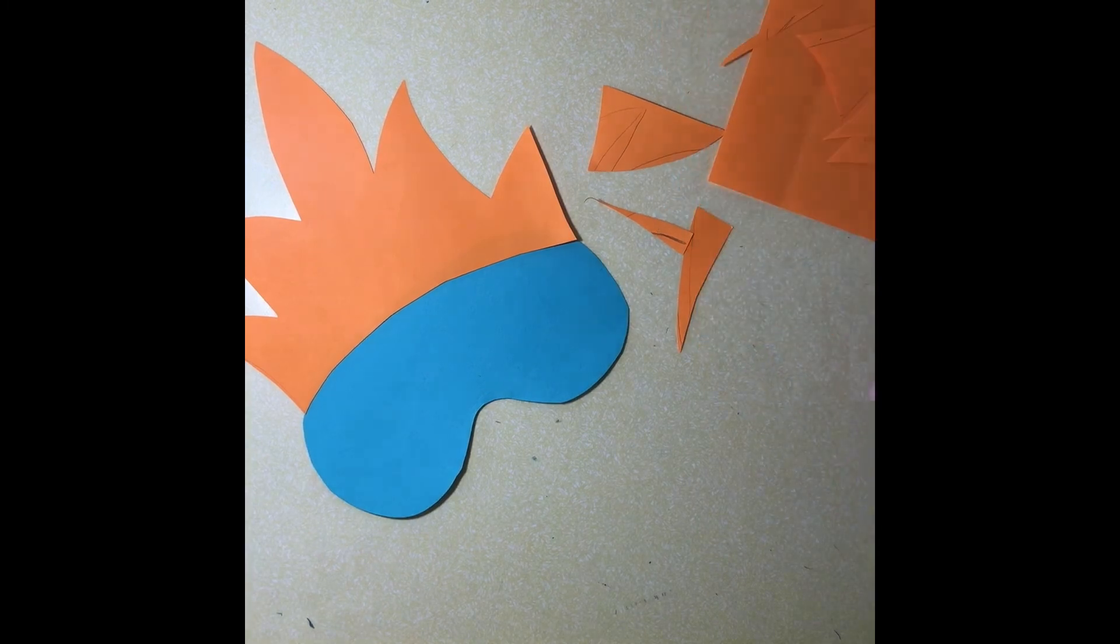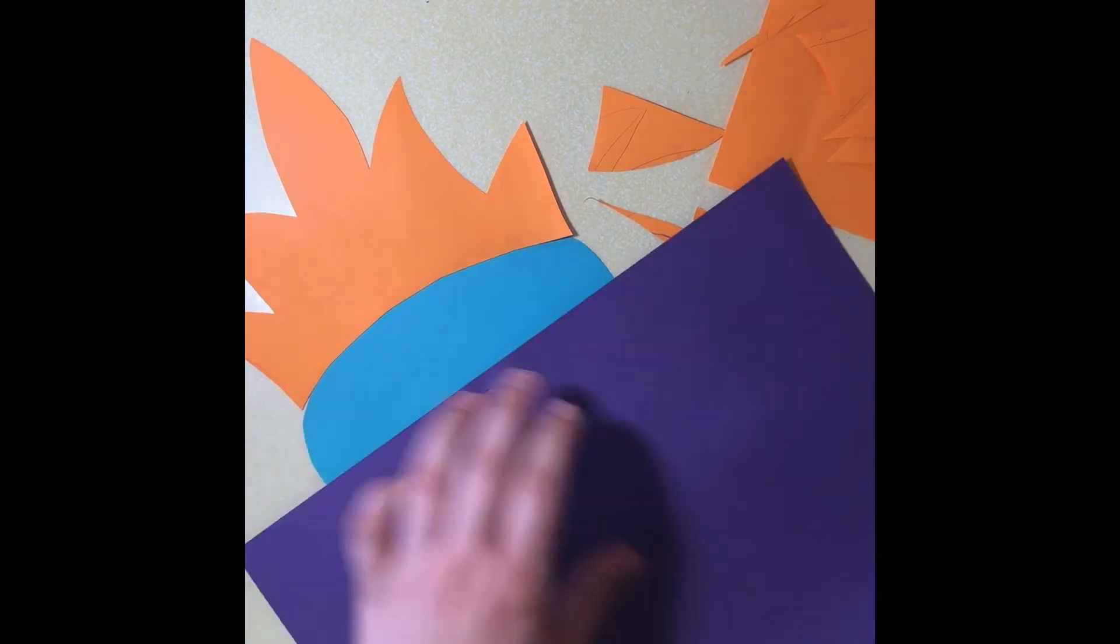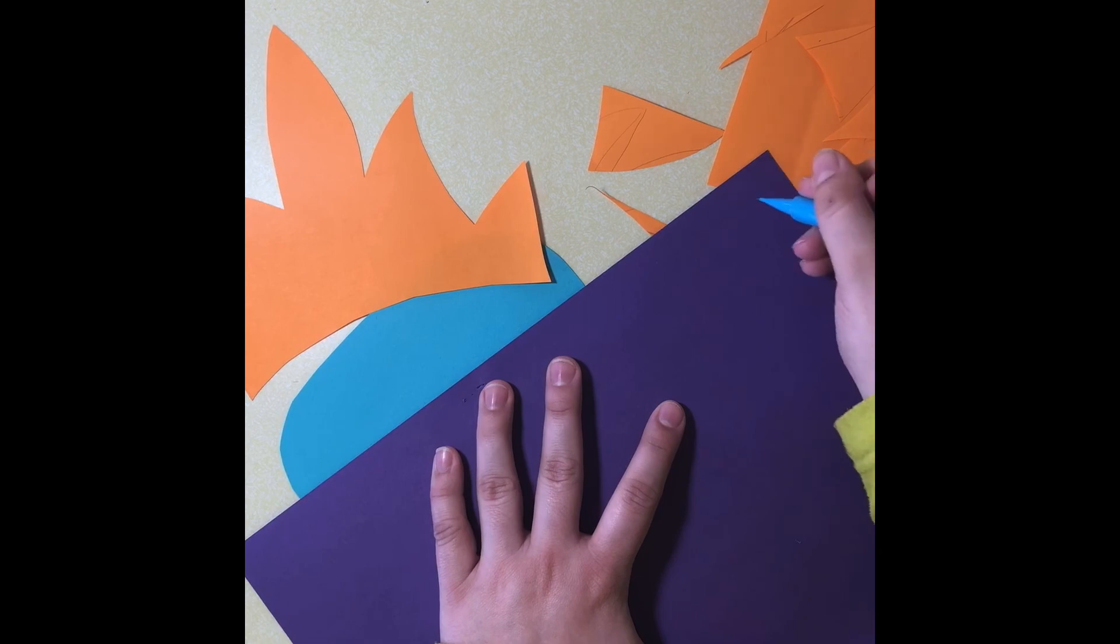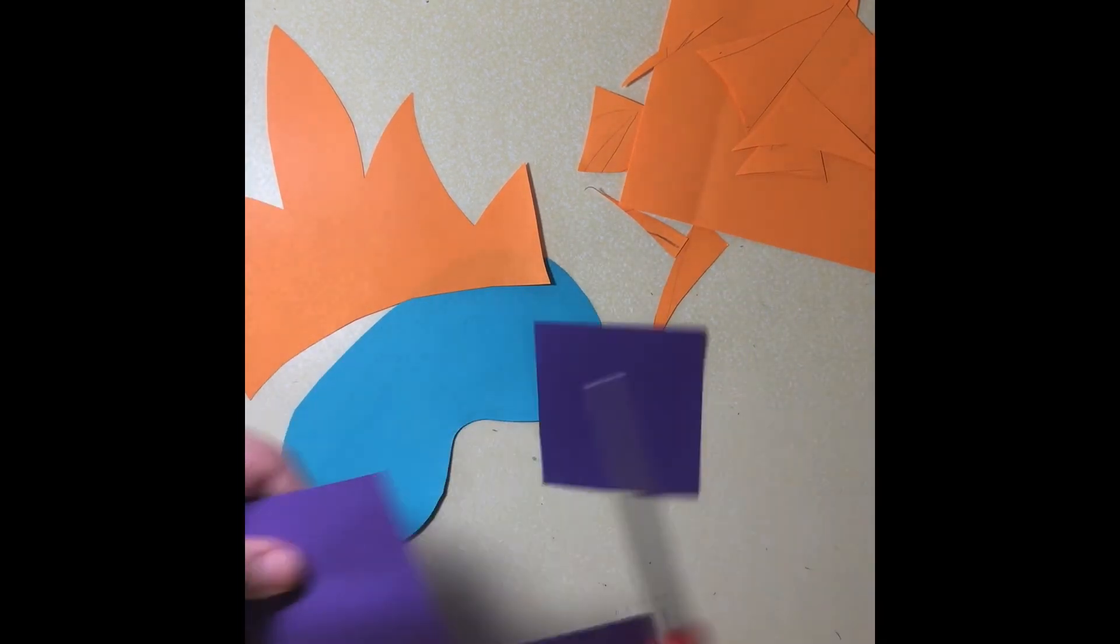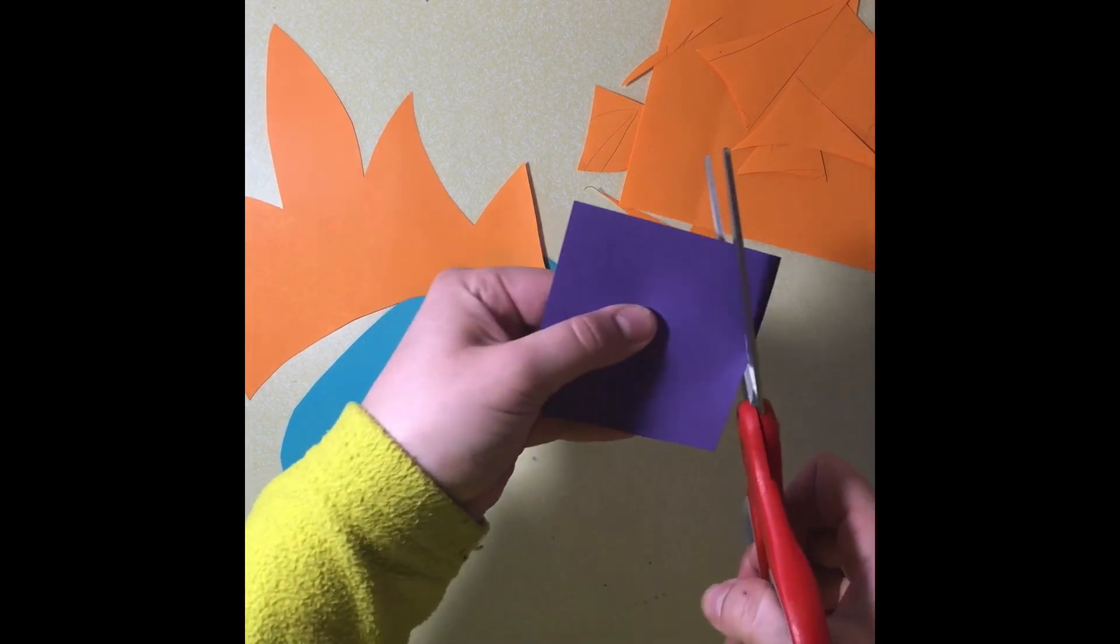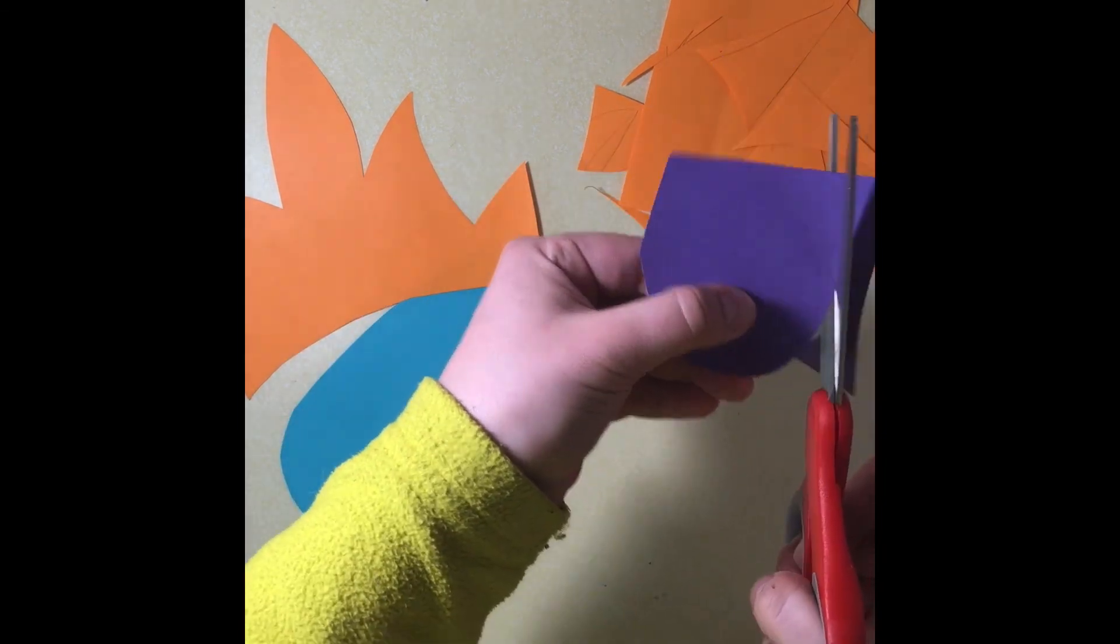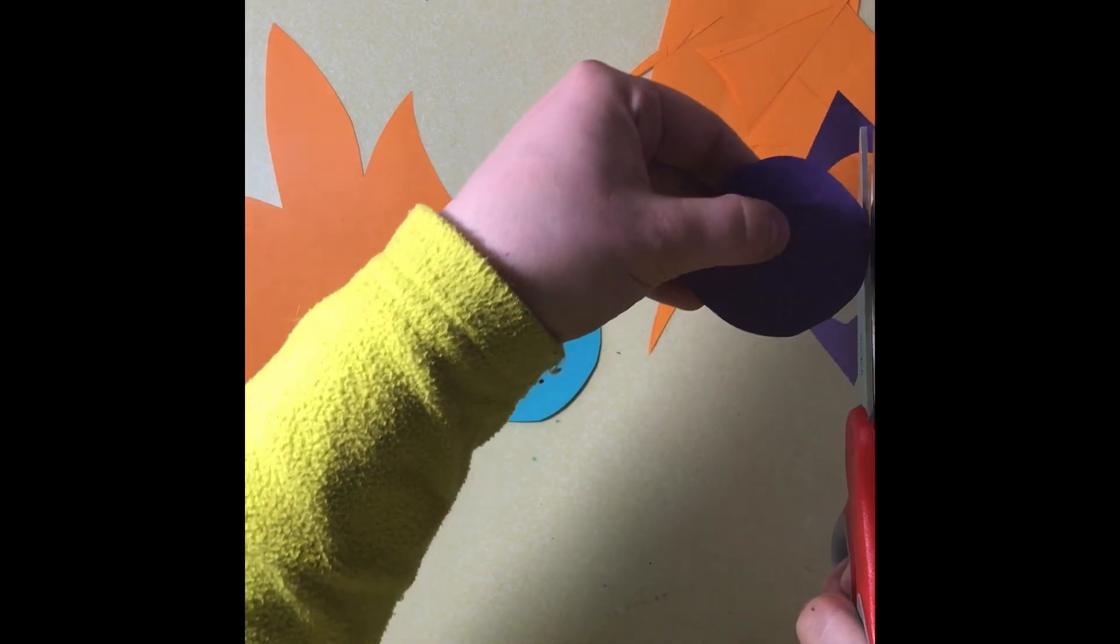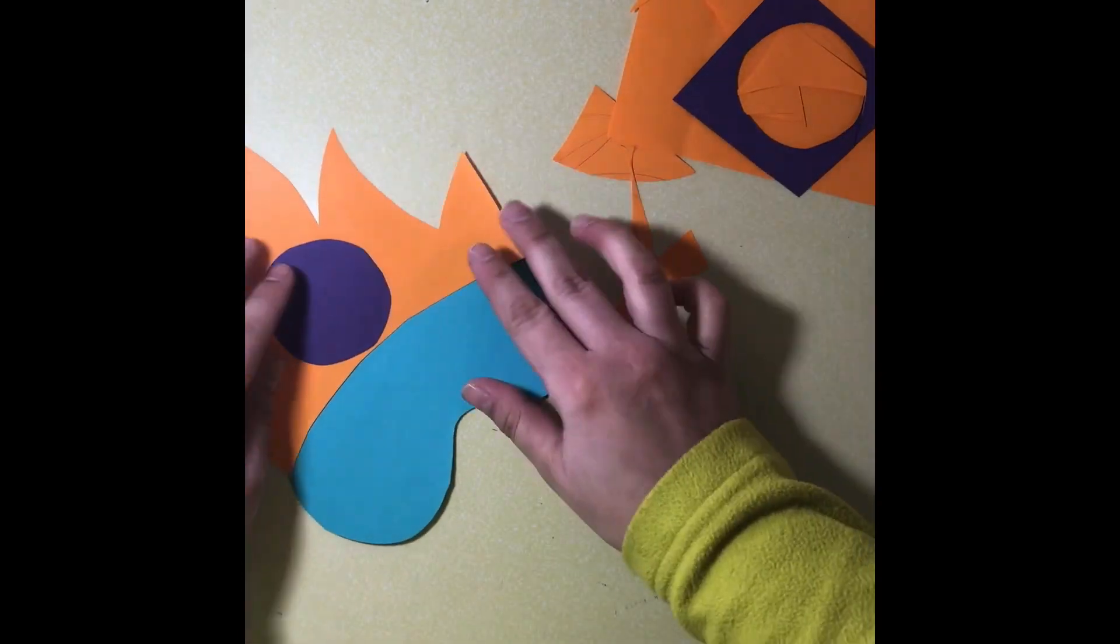Once both pieces fit together nicely, I'm going to cut out a circle to start my superhero emblem. You can use whichever shape you would like to create a superhero emblem that is unique to you.